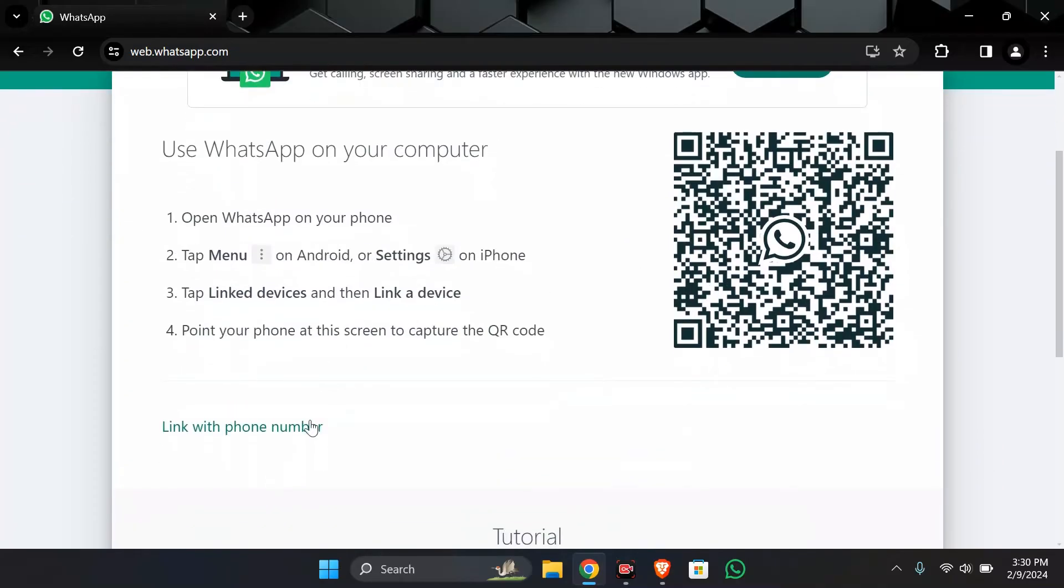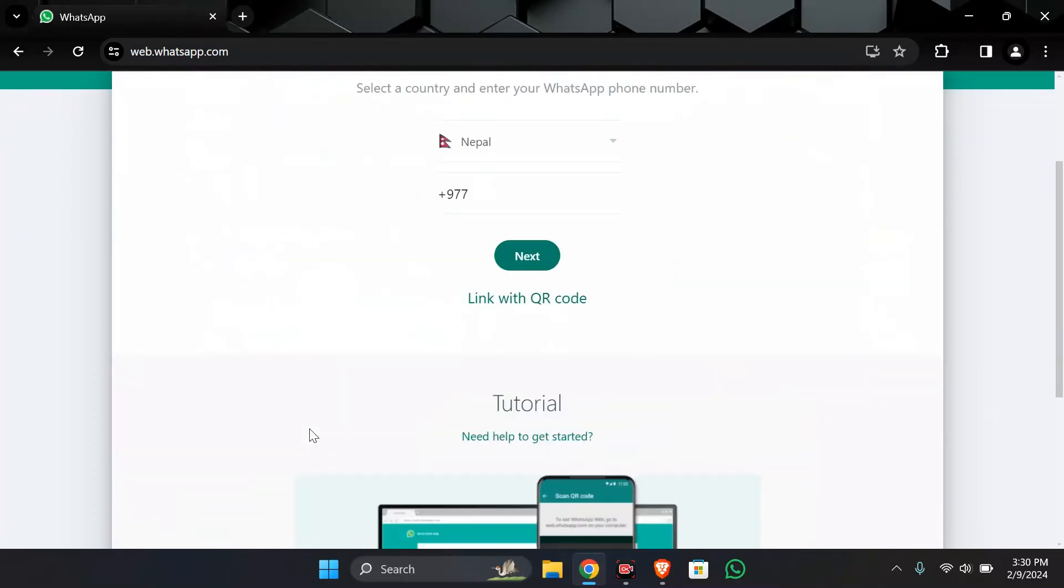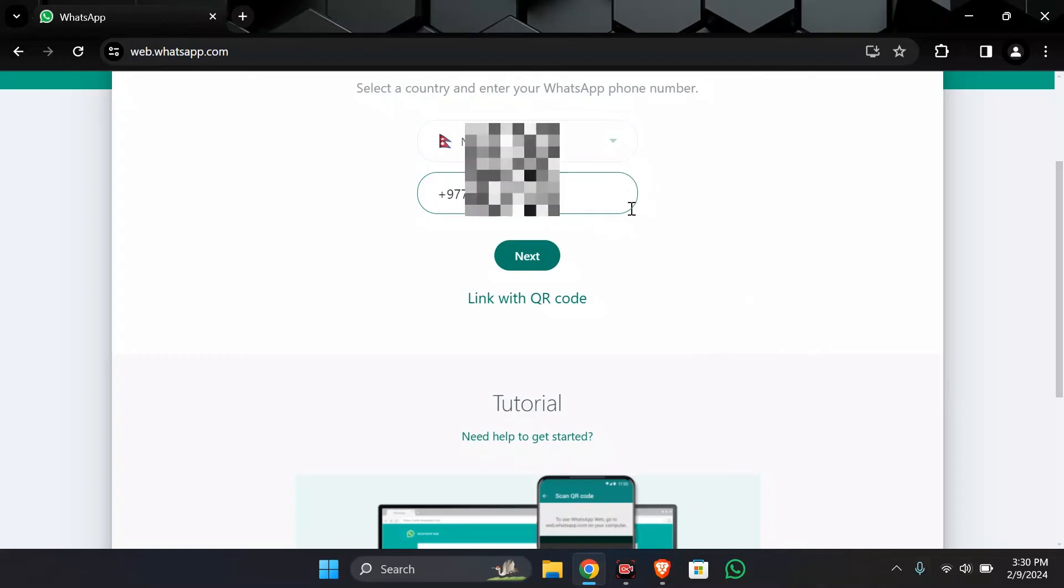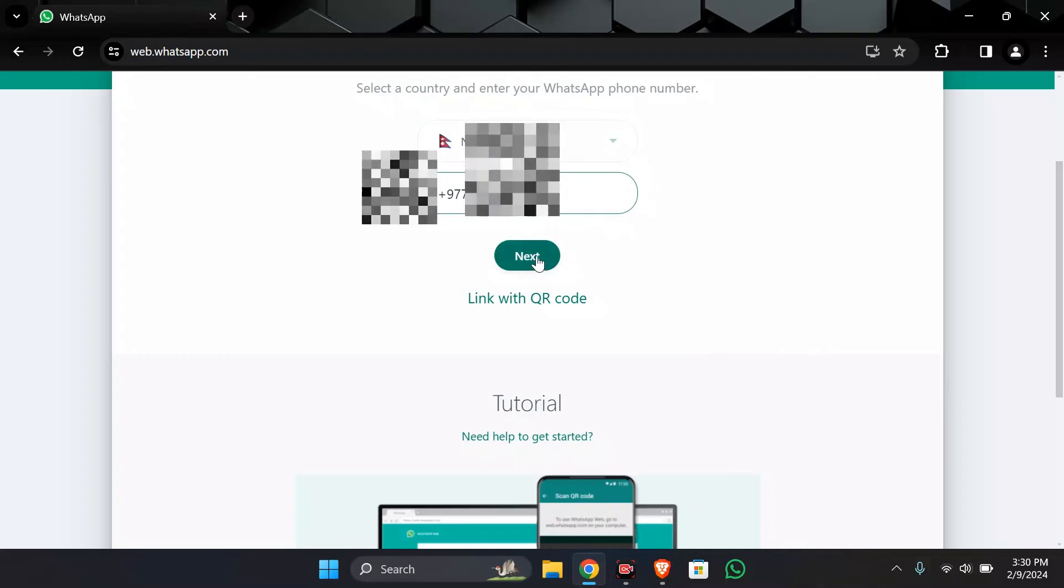I'm simply choosing link with phone number option here and after choosing that you just simply have to enter your phone number into this box given here. Now after entering the phone number just simply click this next button here.